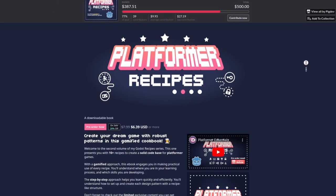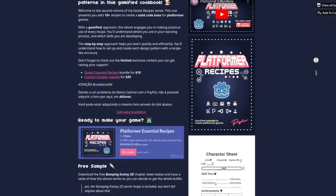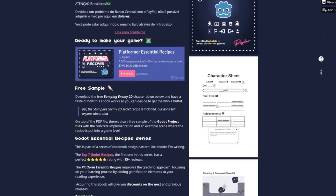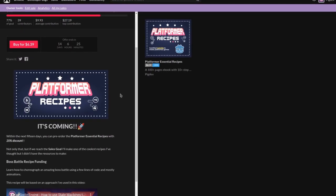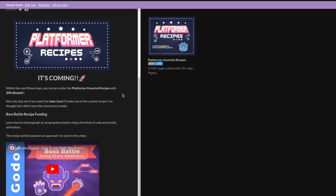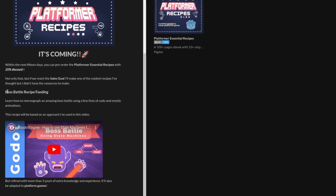This video is sponsored by the Platform Essential Recipes ebook. Help with the boss battle recipe pre-order in the ebook before December 1st, link in the description.